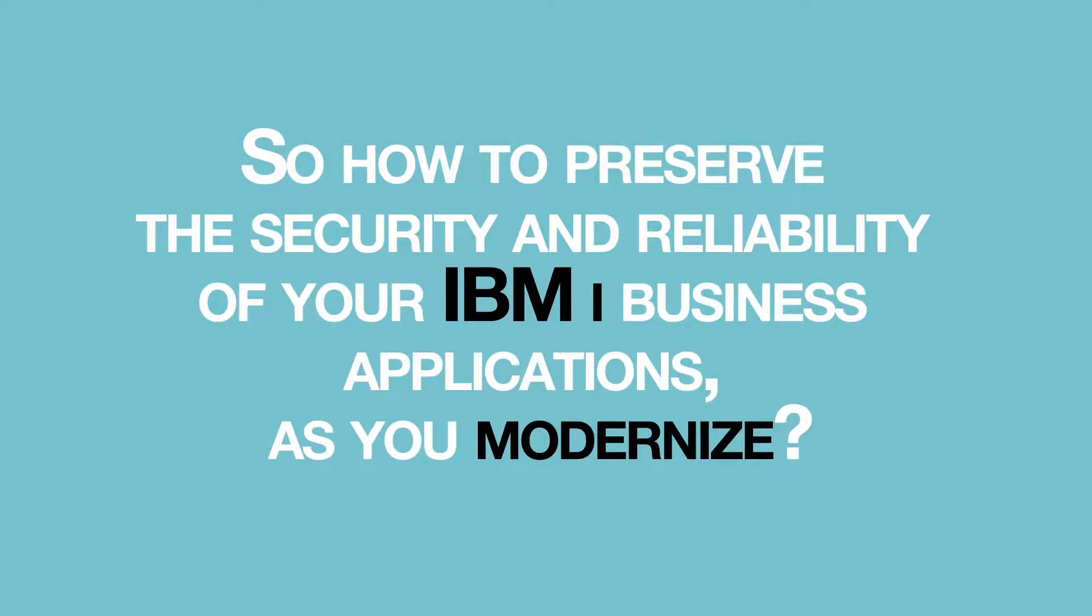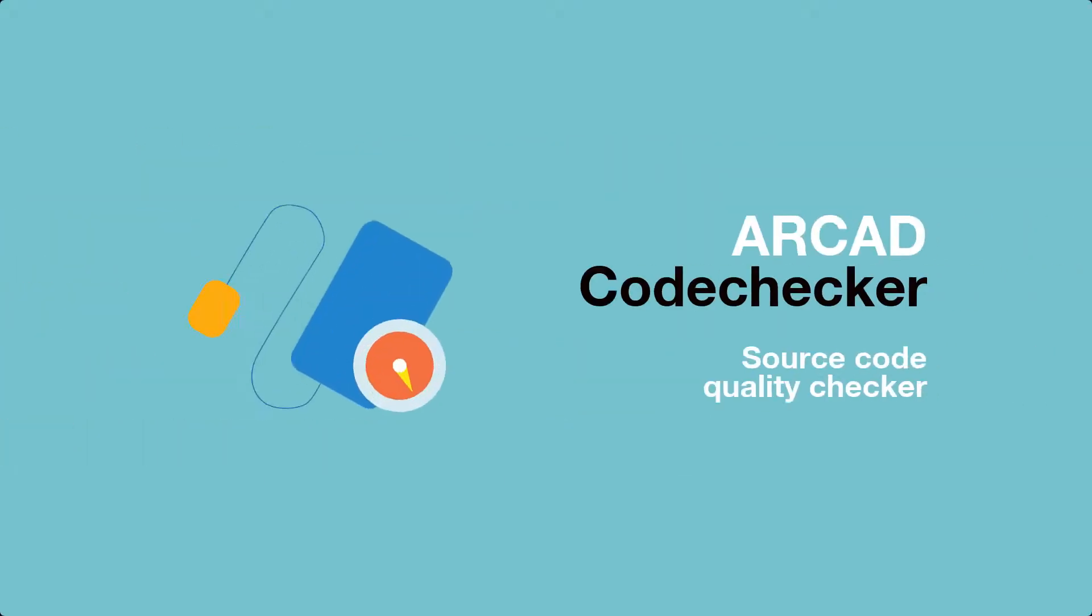So, how do you preserve the security and reliability of your IBM iBusiness applications as you modernize? With Arcade CodeChecker.